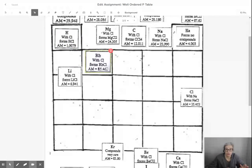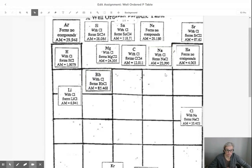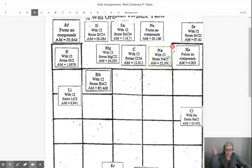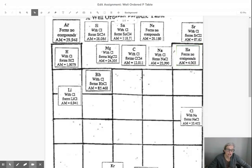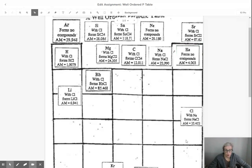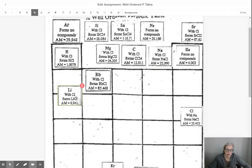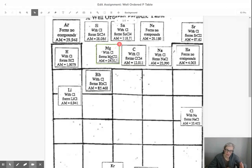I want you to organize them such that we have a pattern on the table. So that elements, for example, that form no compounds should all be in one group. Where elements that form a one-to-one ratio with chlorine should be in one group. Elements that form a one-to-two ratio with chlorine should all be in one group. Okay,